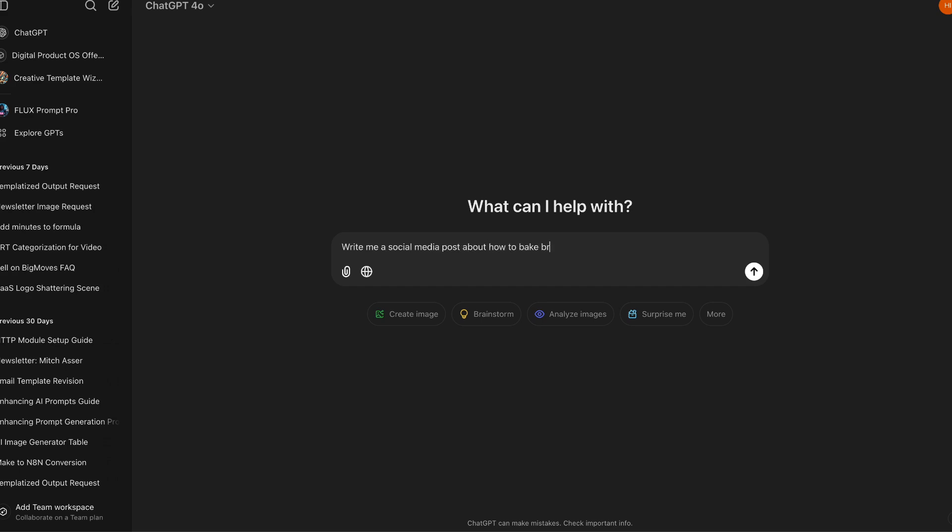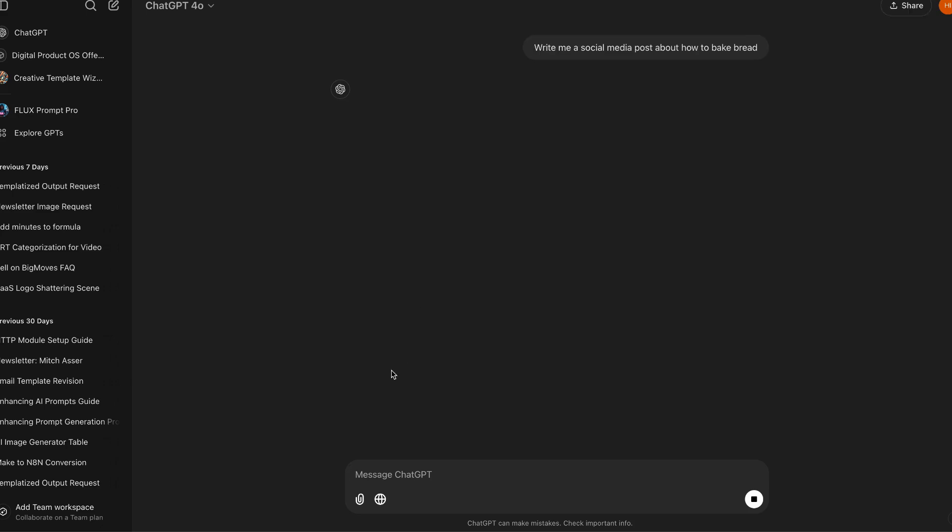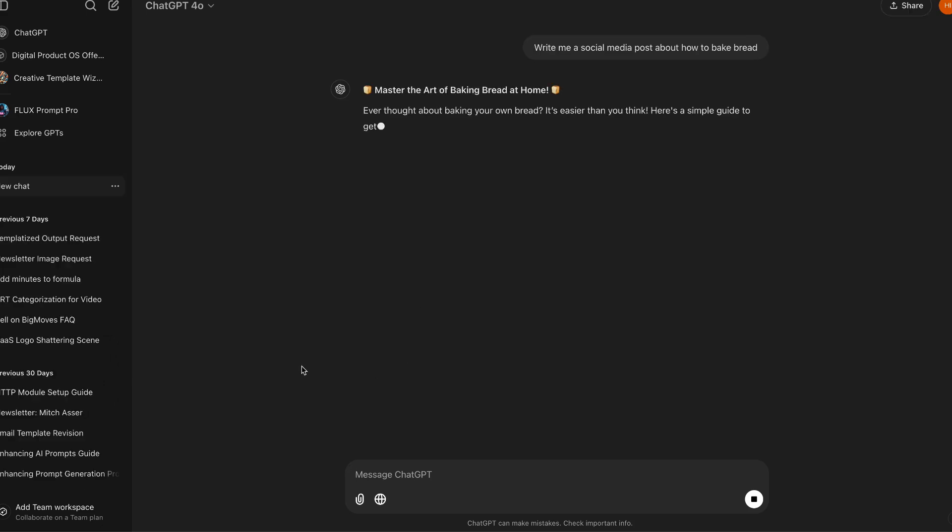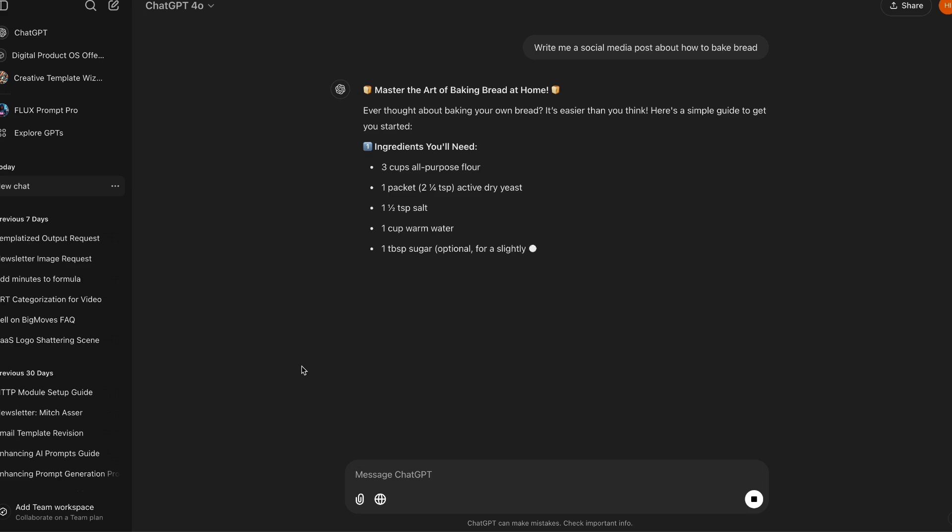The AI will give you a response, and to the untrained eye it may actually look like a good response. But what it's not taking into account is what type of bread, what type of business are you running? Are you running a gluten-free company?